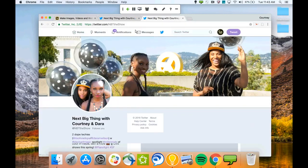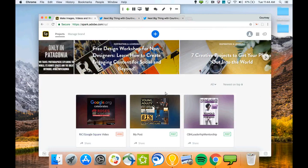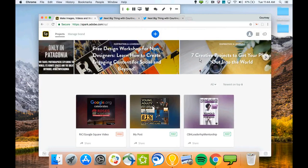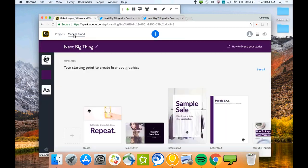Now let's bump into Adobe Spark. When you log in, if you have upgraded to Adobe Spark Premium for the branded features, you're going to have the option 'Manage Brand.' If you're not already signed up, there's still an 'Add Brand' option here. I'm going to pop into that and show you all what it looks like and what the difference is between Spark for free and Spark Premium Branded Features.